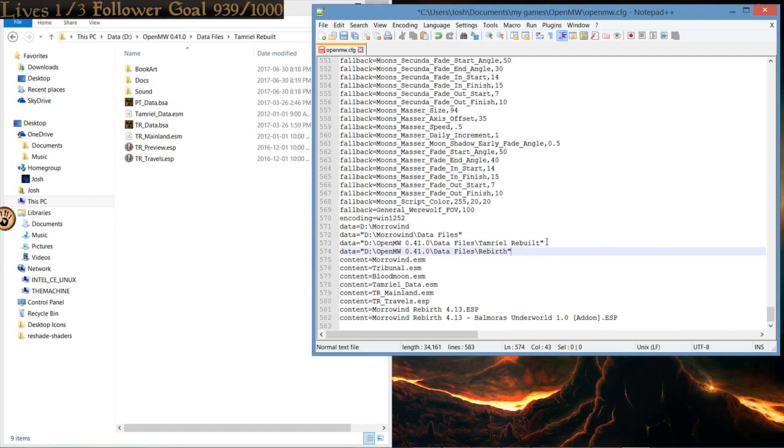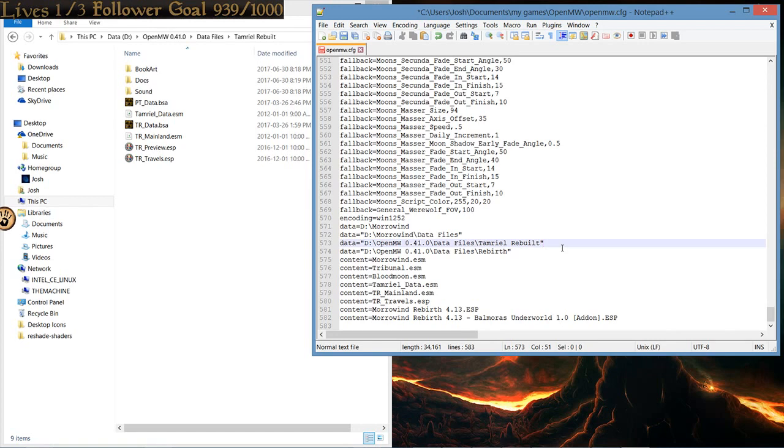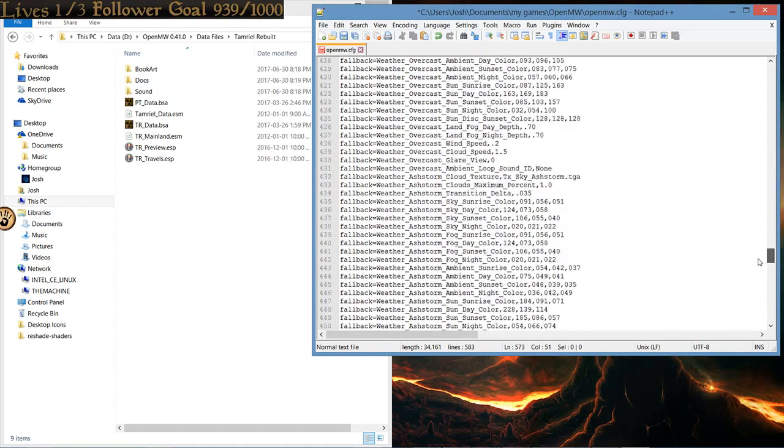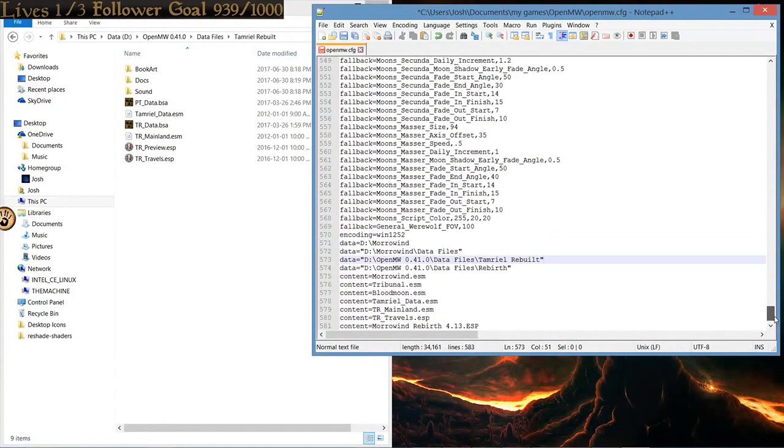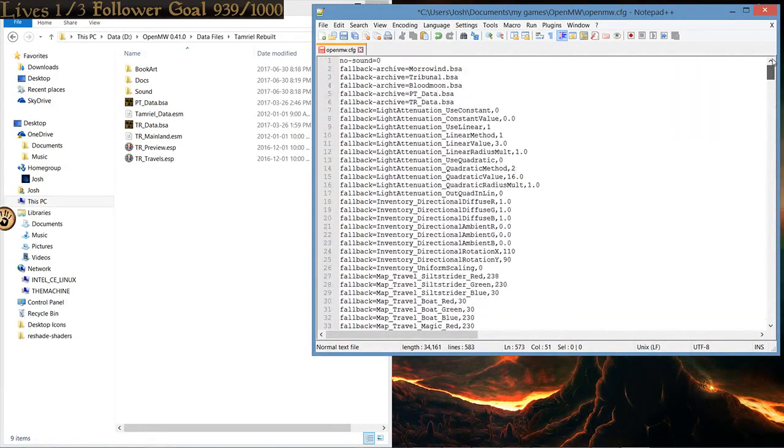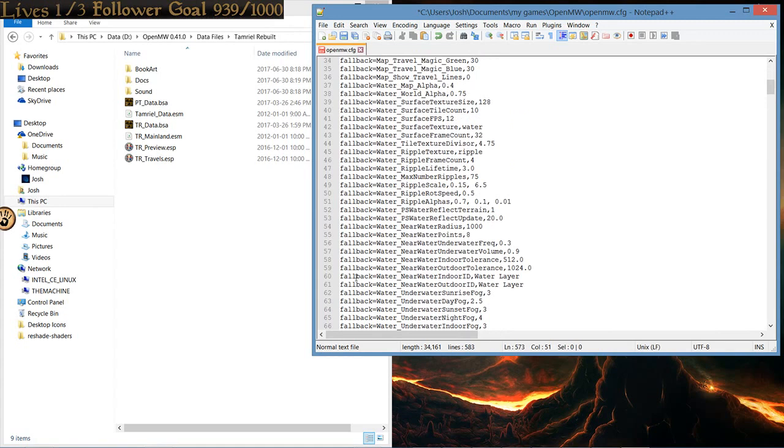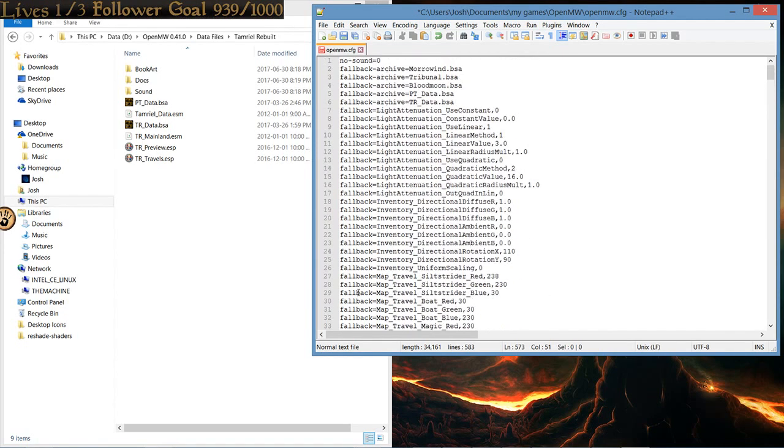But, Tamriel Rebuilt is a mod that adds new lands to the world of Morrowind. It adds the mainland specifically. And because it has new lands, it needs a fallback archive. Otherwise, you will see errors when traveling the mainland of Morrowind. So, to prevent that, and to create a fallback archive, from here, you want to scroll all the way up to the very top. And, as you'll notice, there's tons of fallback here. All of these are fallback. Specifically, these are the fallback archives.